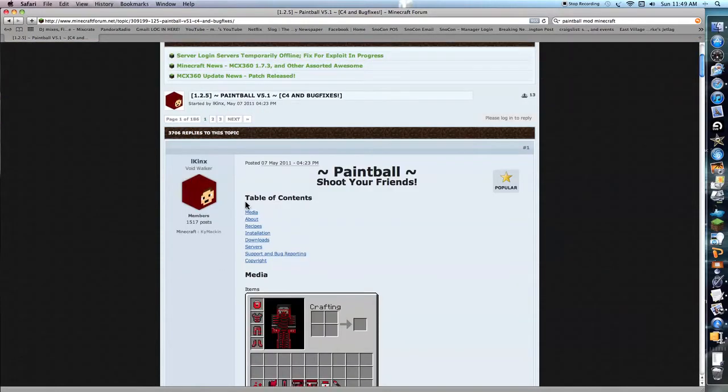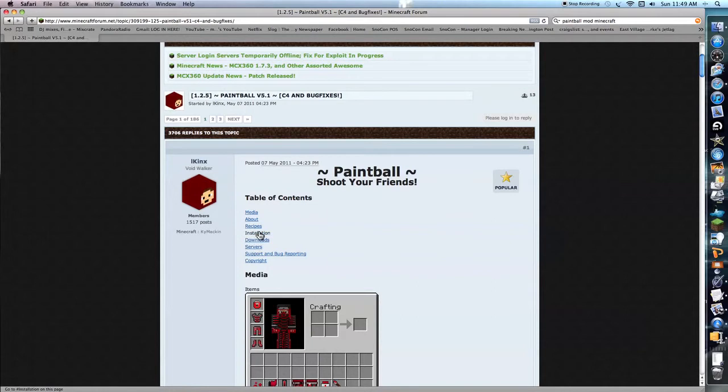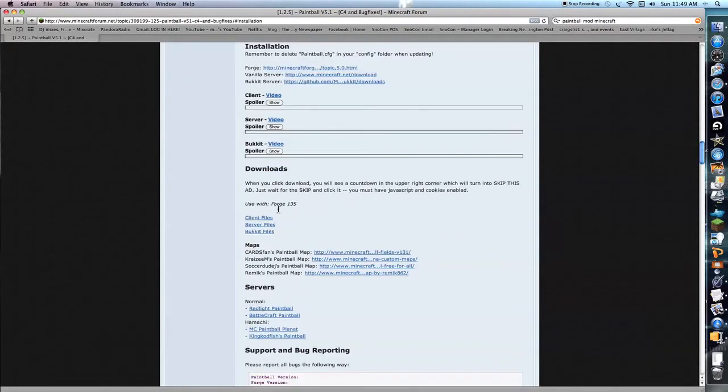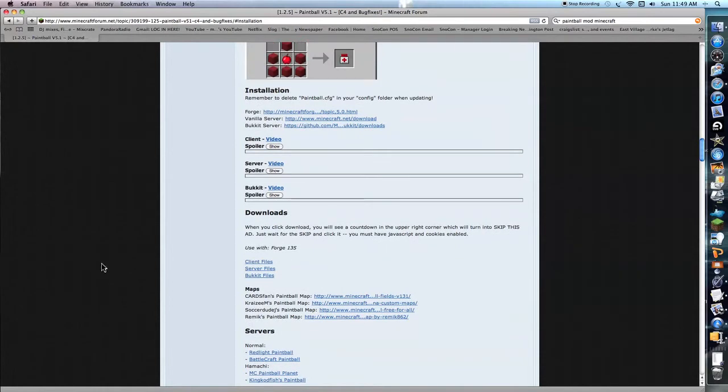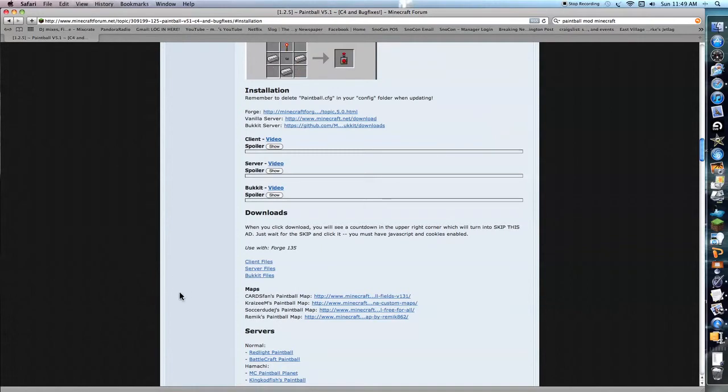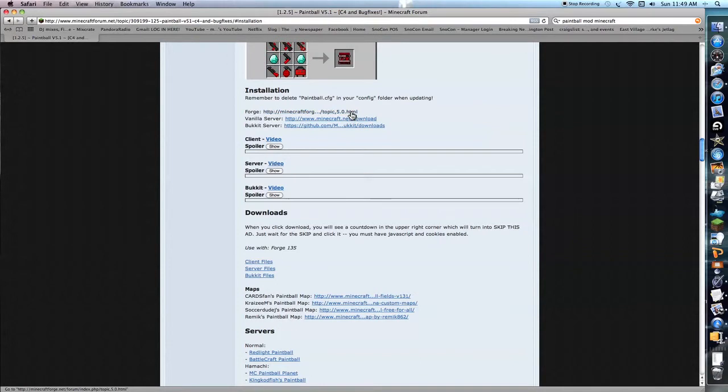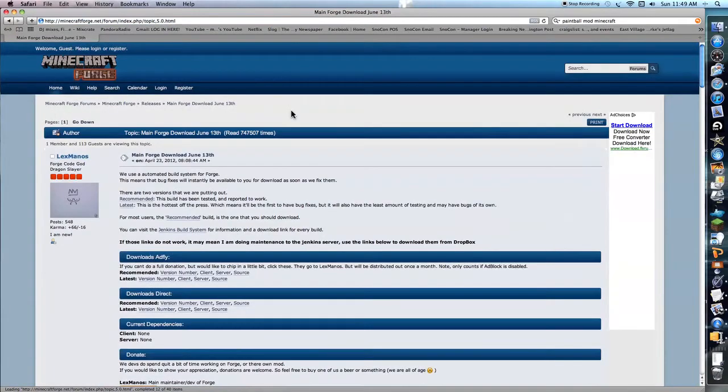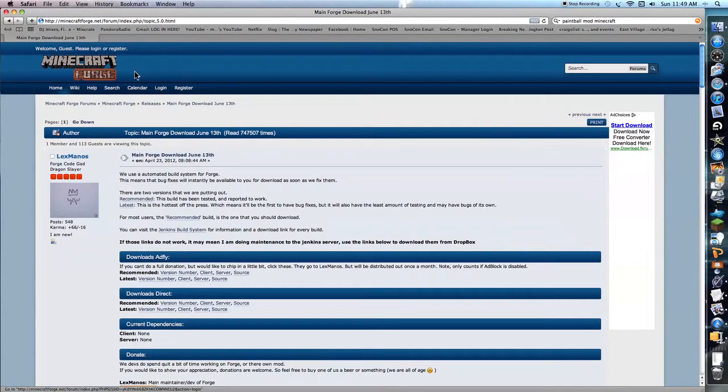So, see the table of contents, you're going to want to go to Installation. And you need Minecraft Forge to do this, to use this mod. And so if you don't already have Minecraft Forge, which you might, but if you don't, you're going to click on this link right here.